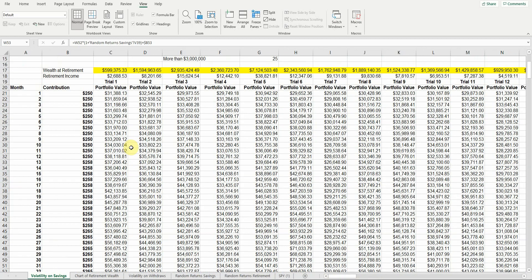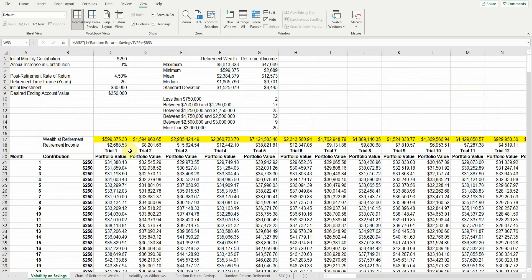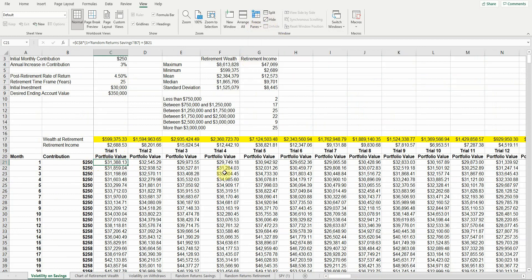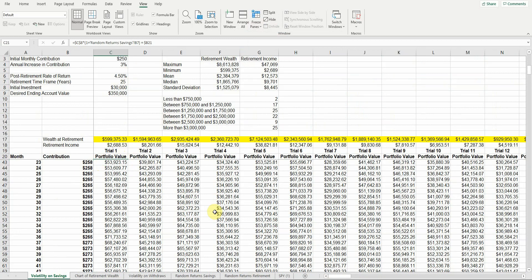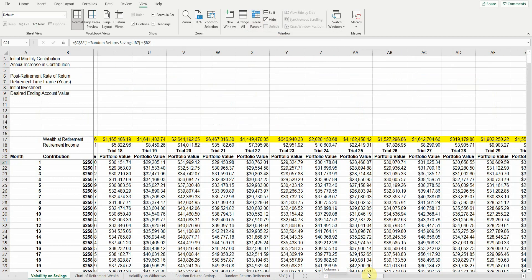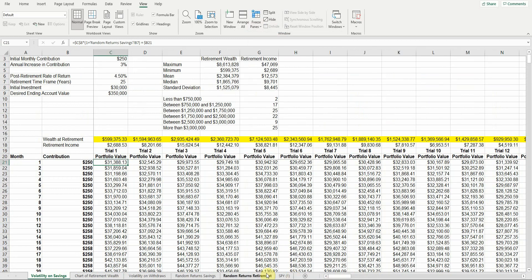So by freezing panes, I'm going to set my cell here. I'm going to freeze everything above and everything to the left of that cursor. So I'm going to go to freeze panes, click on that. And now when I scroll down, you can see I keep those headings that I want. So that's going to be a huge advantage for me as I'm moving through the spreadsheet.